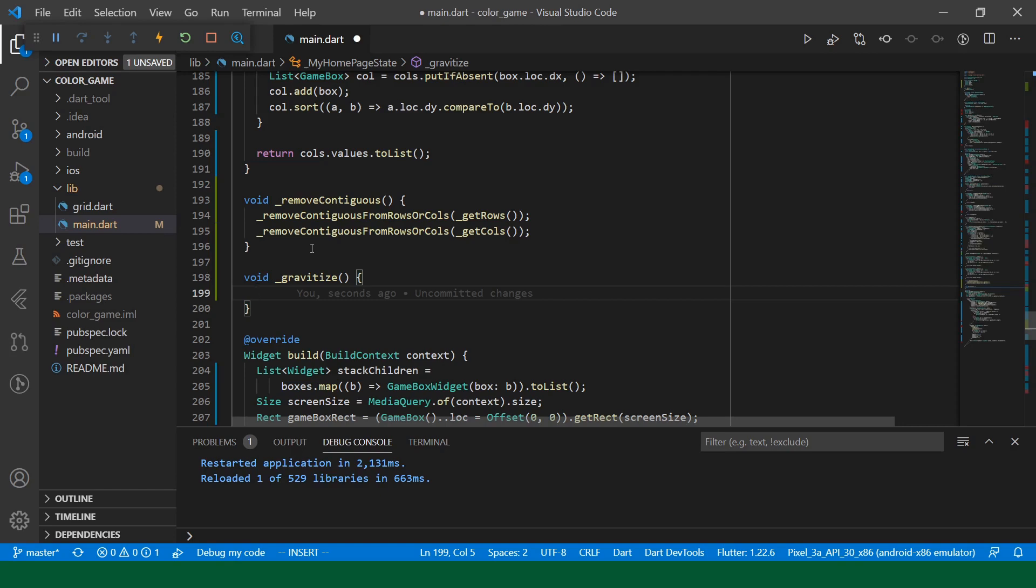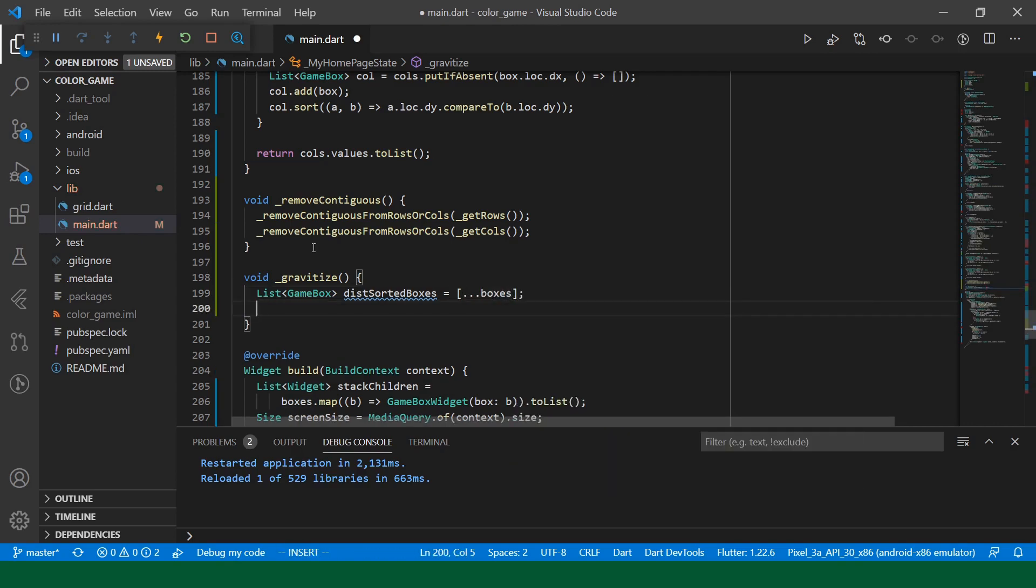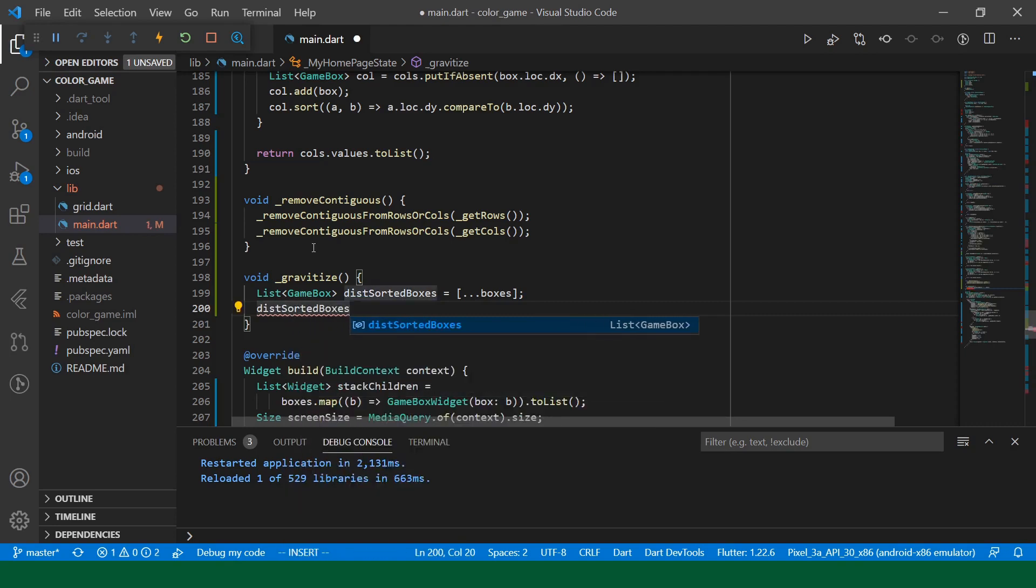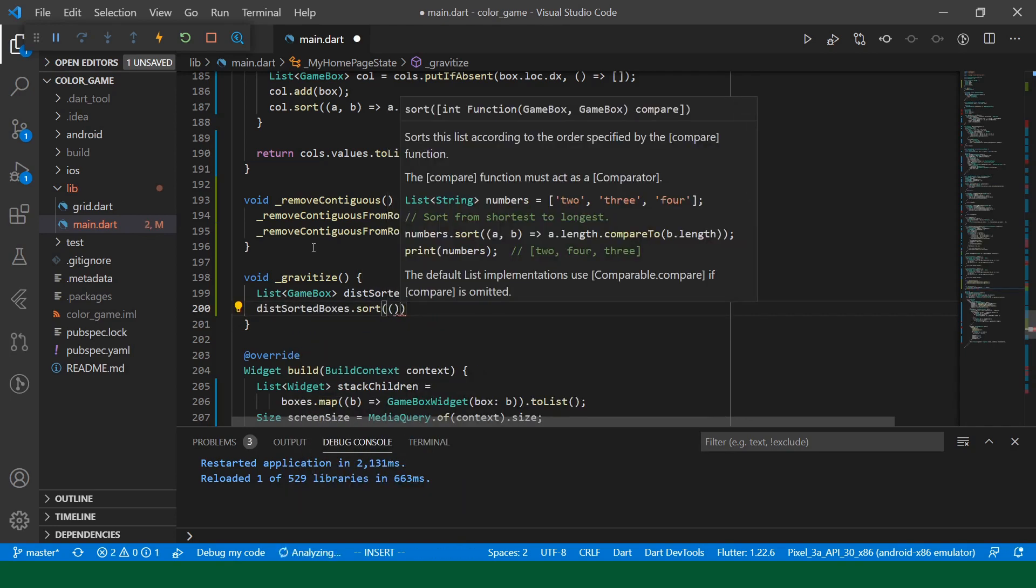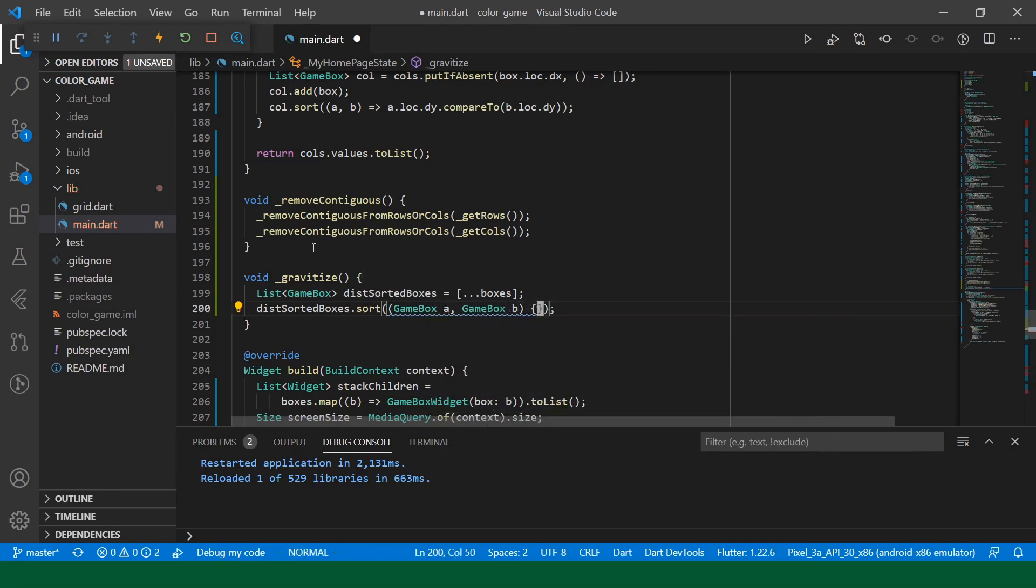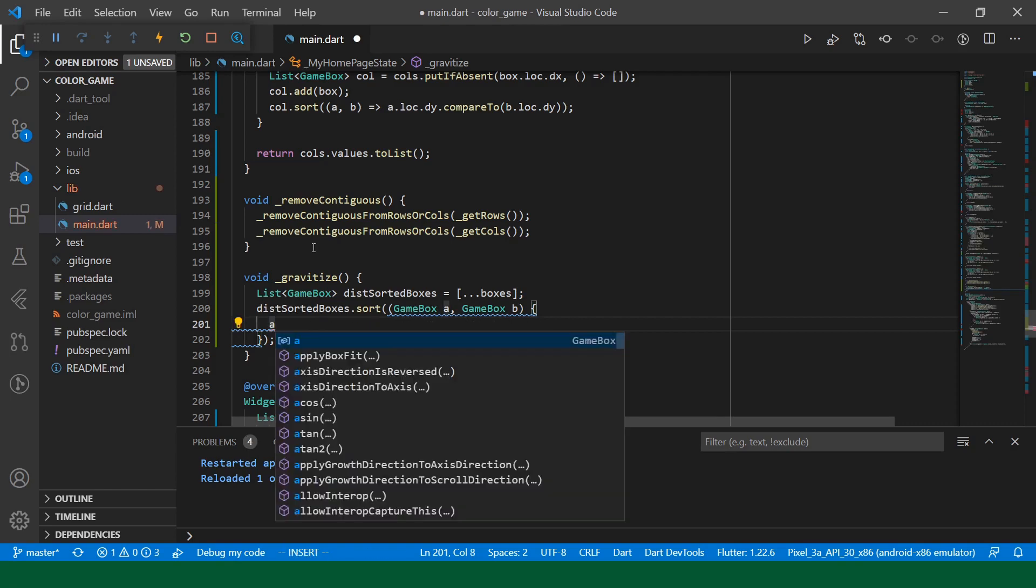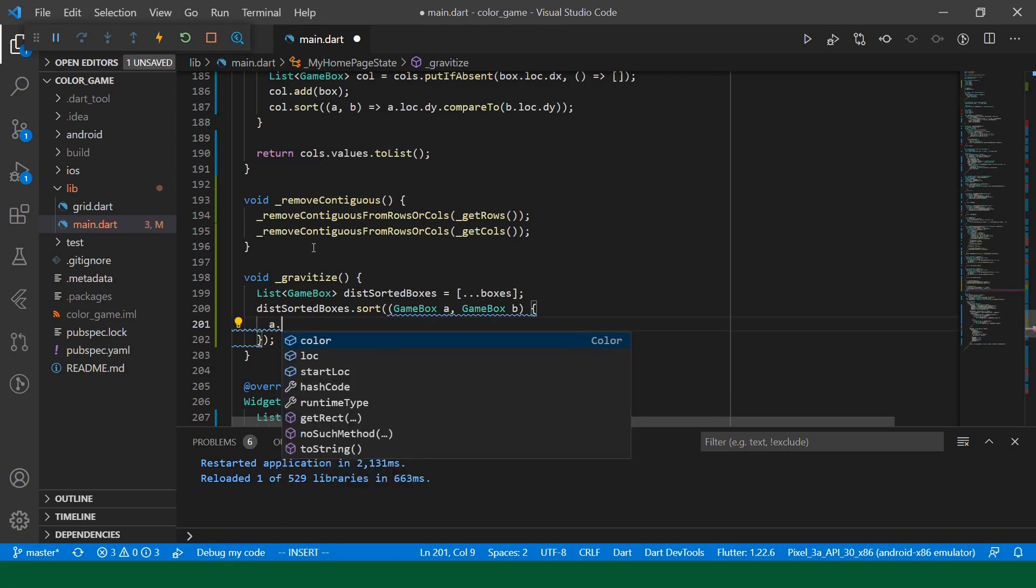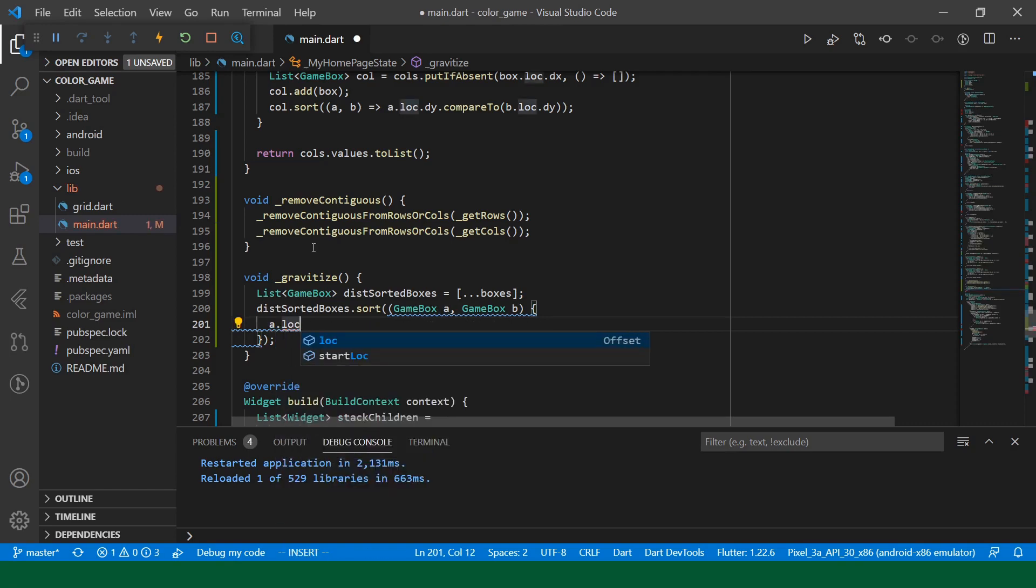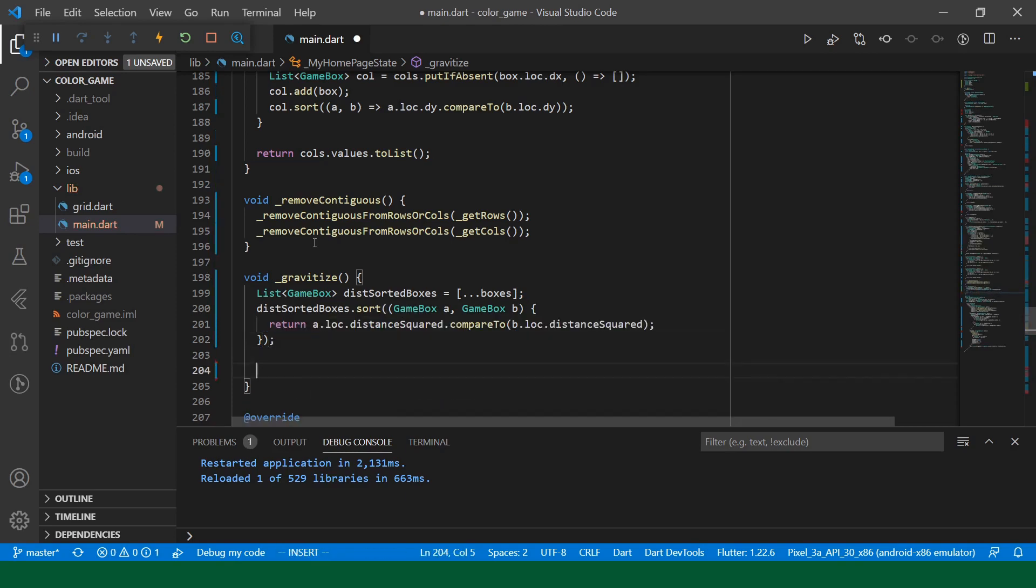So we'll create a list of game boxes. We just cloned the boxes list just so we're not modifying the real list. So we will say dist sorted boxes, we'll call sort. And since our center is at zero zero, we can actually just compare the distance squared of the box locations. So we'll say distance squared. So now dist sorted boxes should be a list of boxes sorted by their distance from zero, zero.